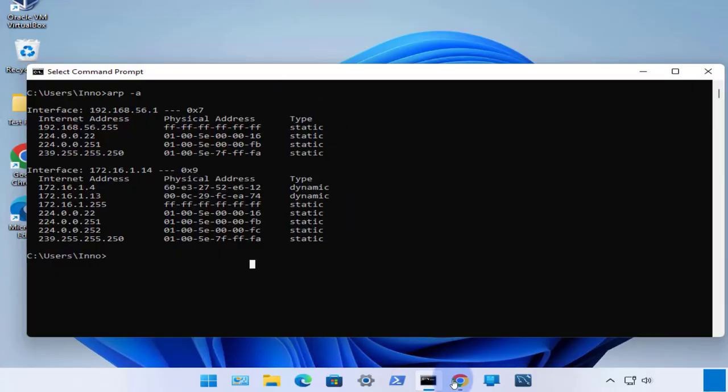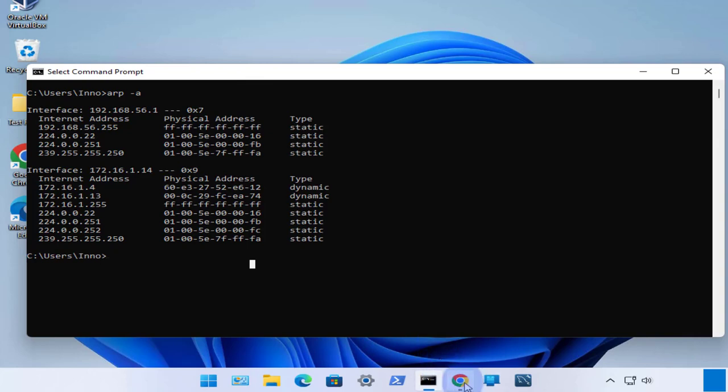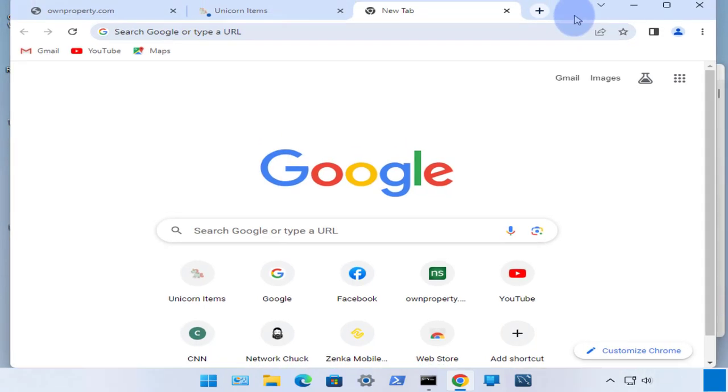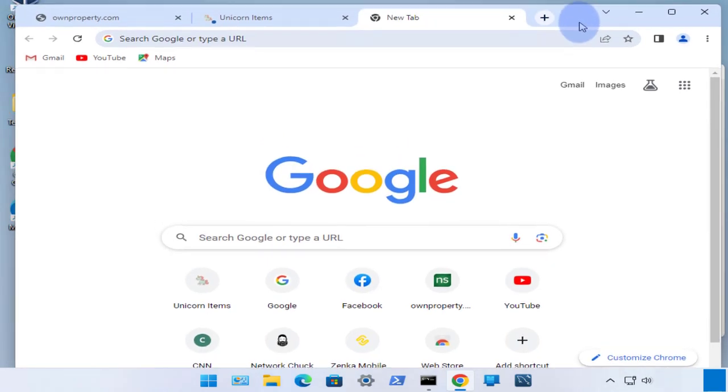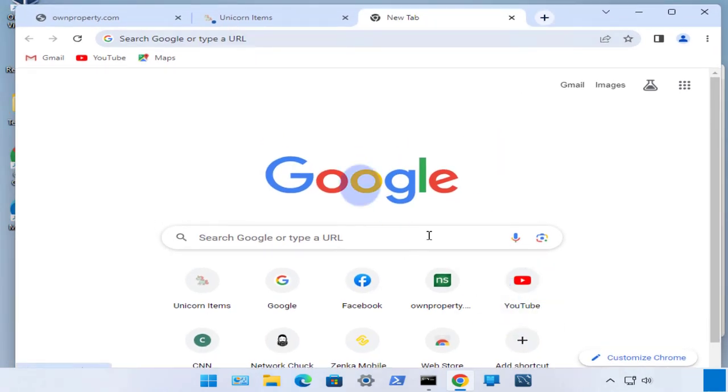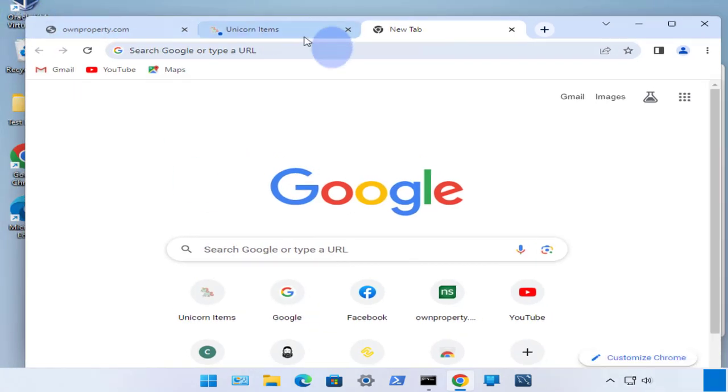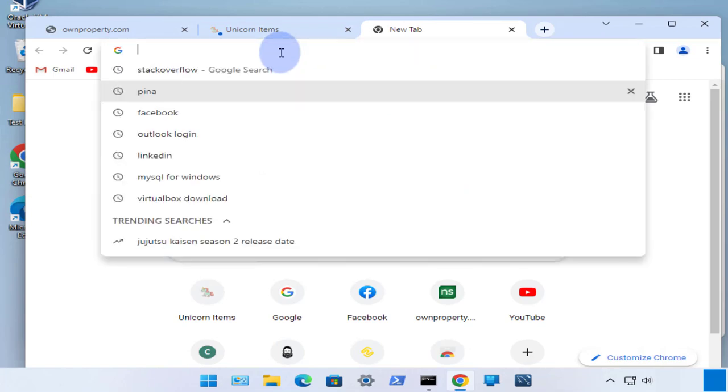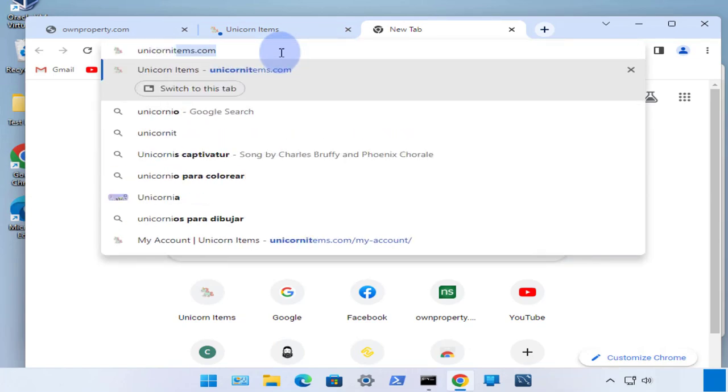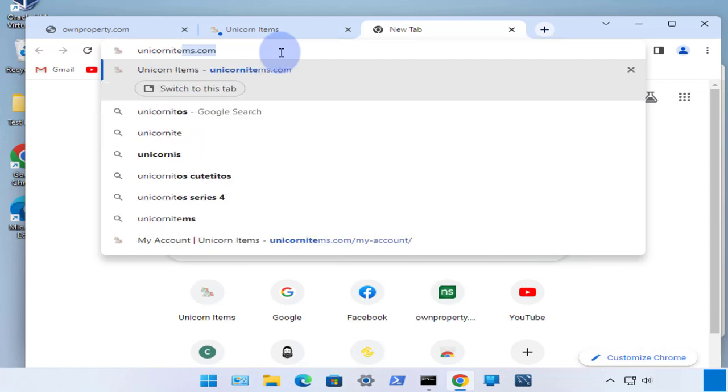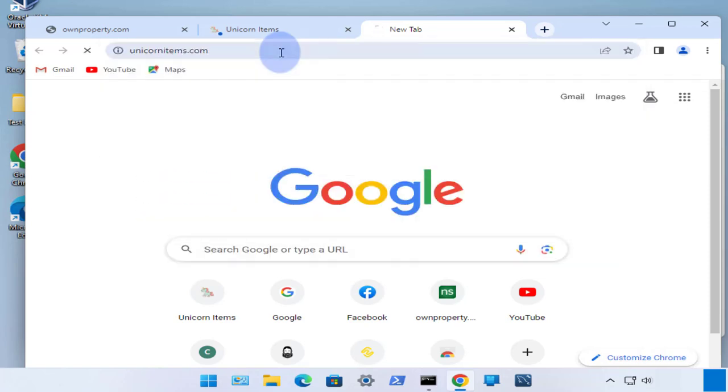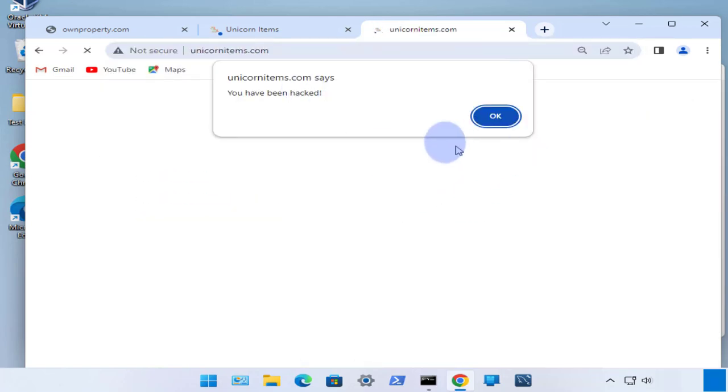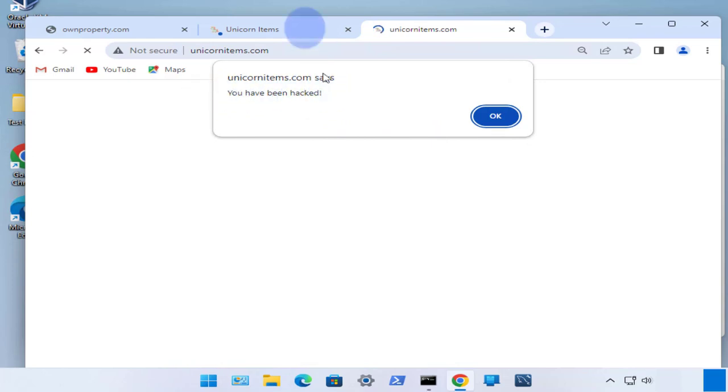Open a browser, and now we can go to some websites. Go ahead and attempt to go to some websites here. We'll try unicorn fun items. And as you can see, we're getting a pop-up message, same as what we have in our JavaScript snippet.